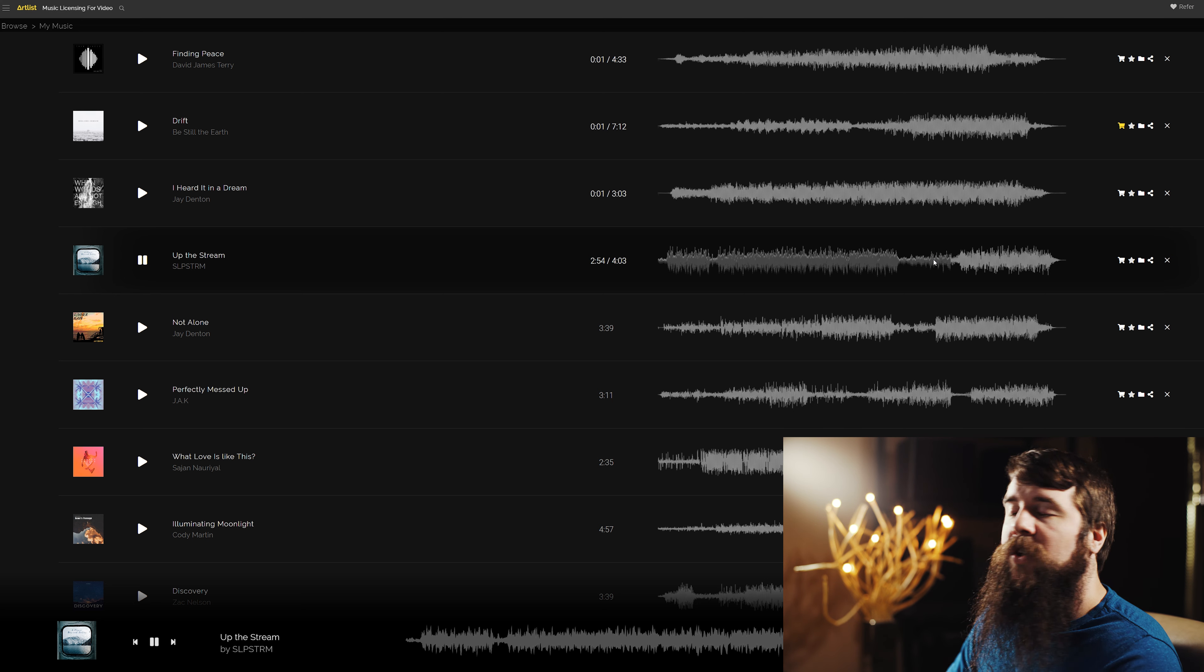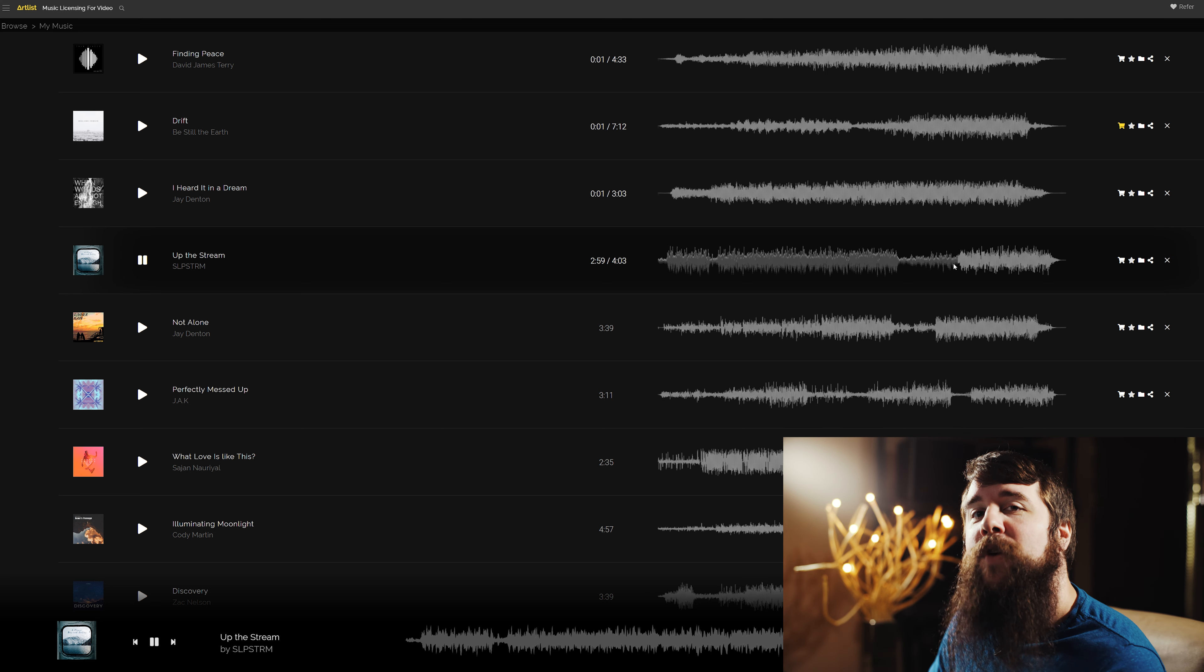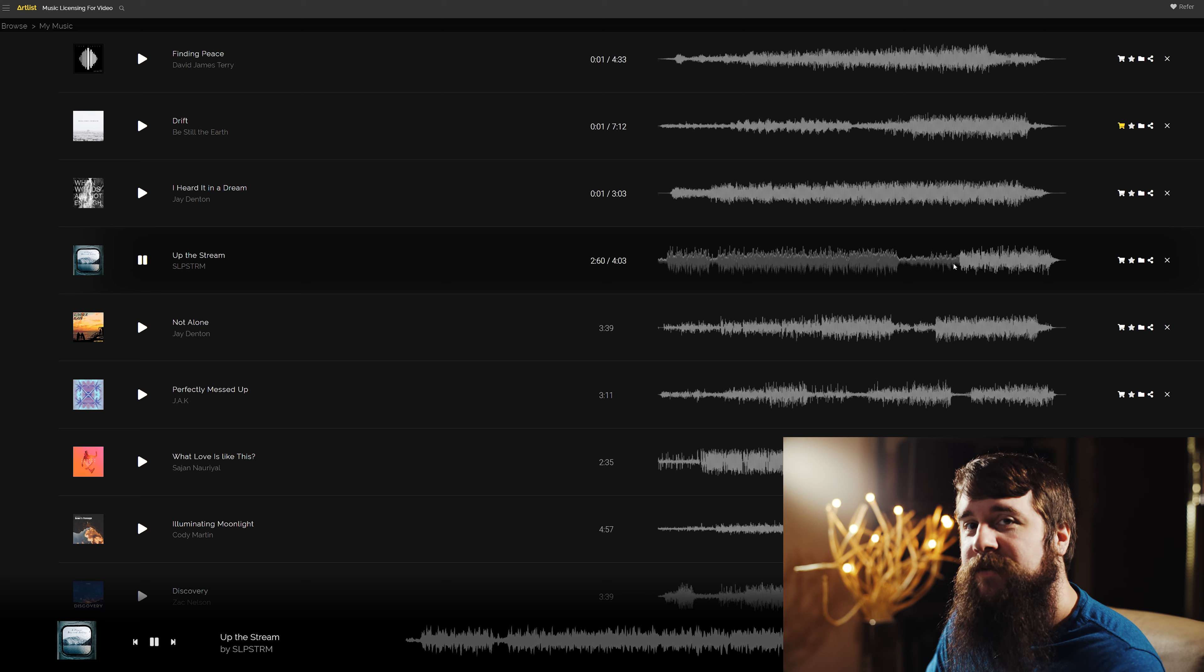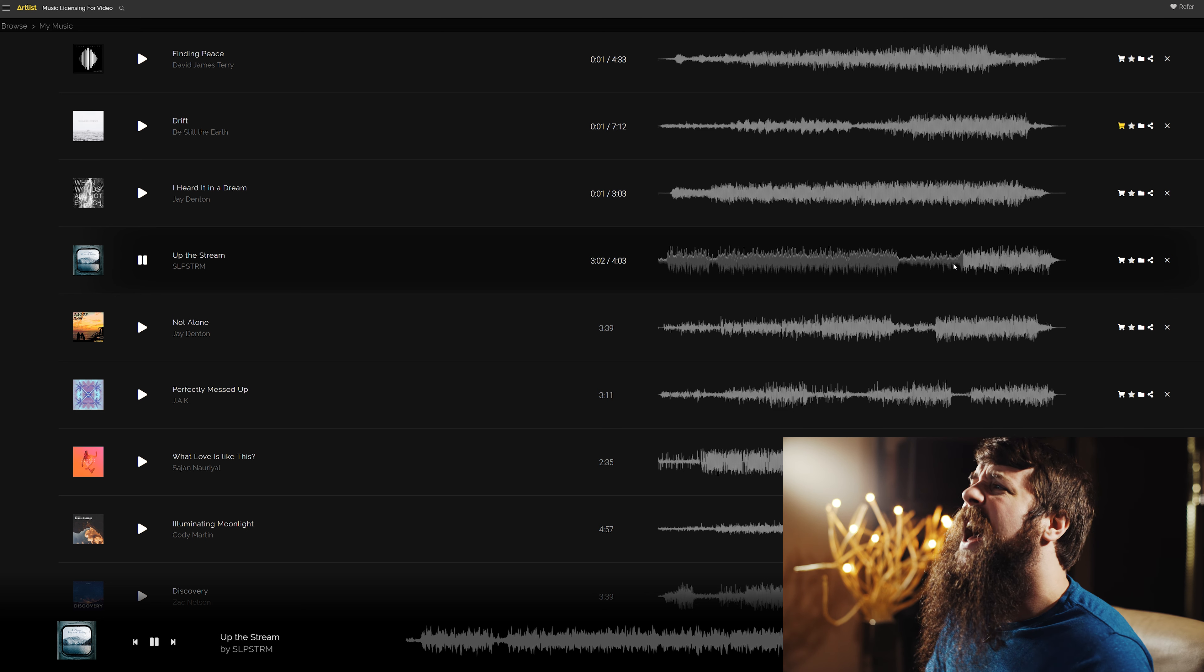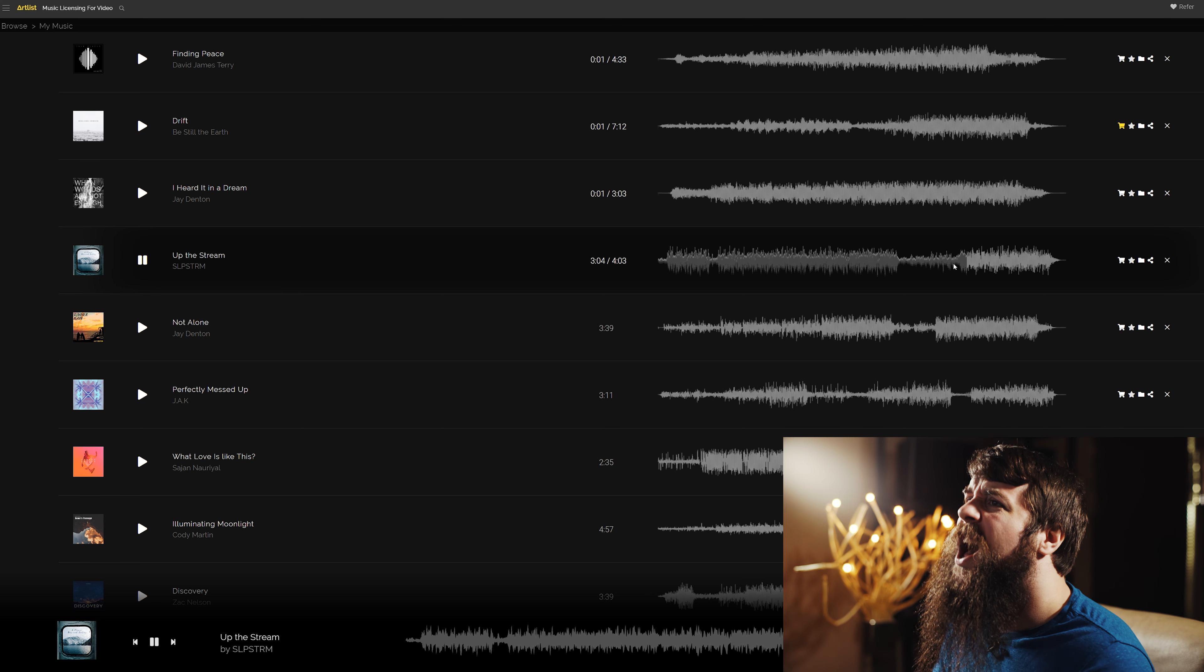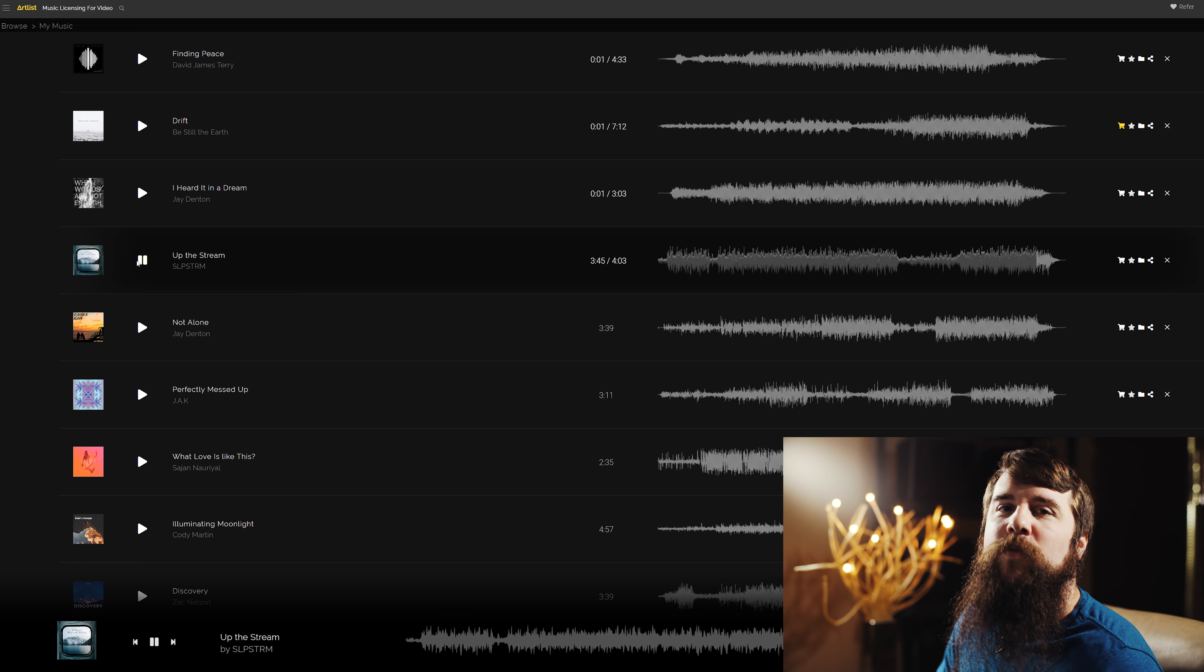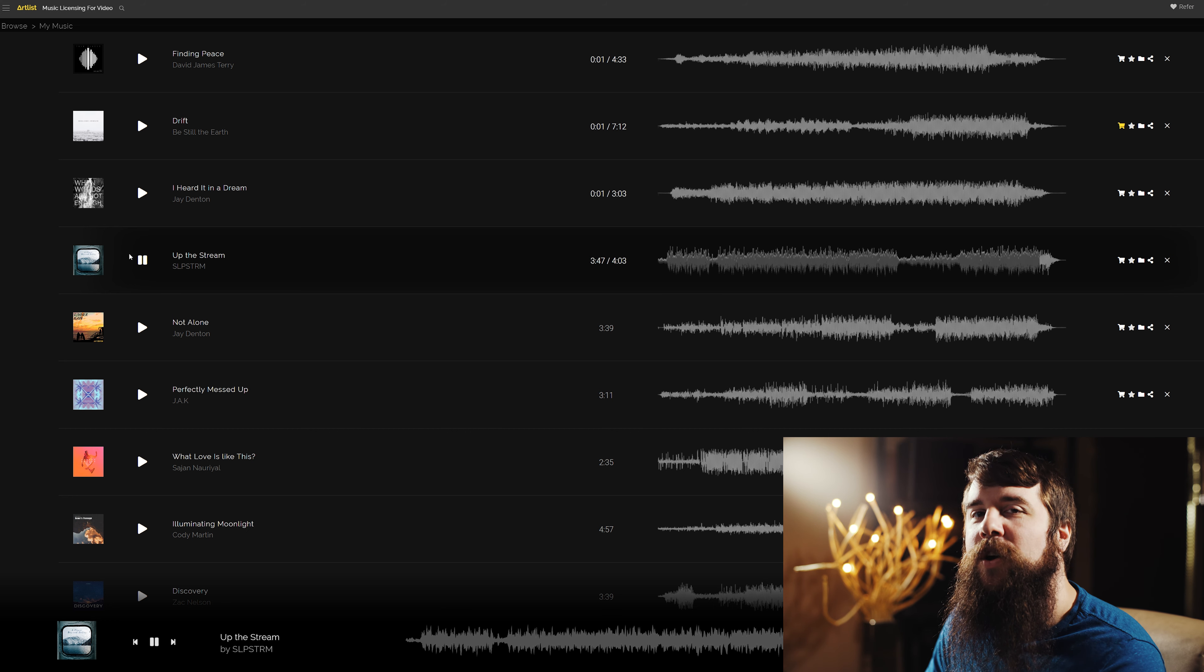Then it gets back to crazy, and some vocals come in. Overall, I really like the high energy nature of this song.